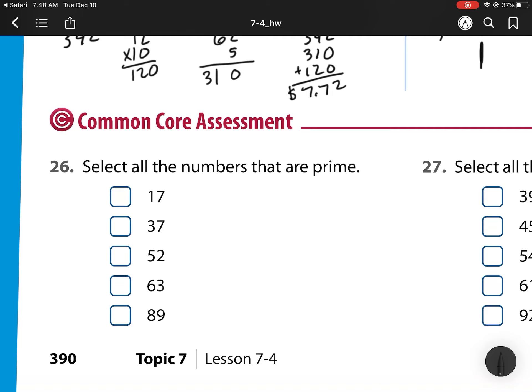For number 26, select all the numbers that are prime. 17 is prime. 37 is prime. 52 is not because it's even. 63 is not because we can divide it by 3. 89 is prime as well.